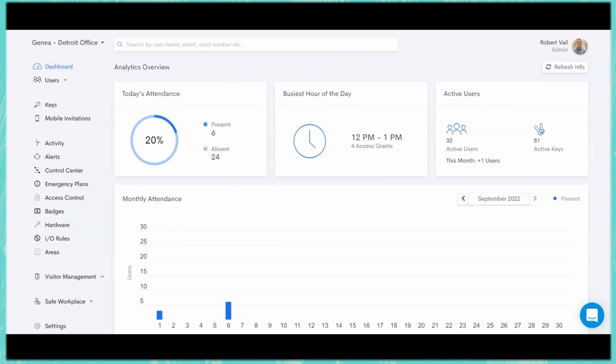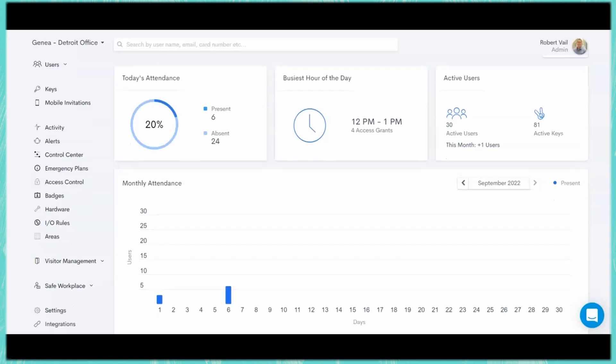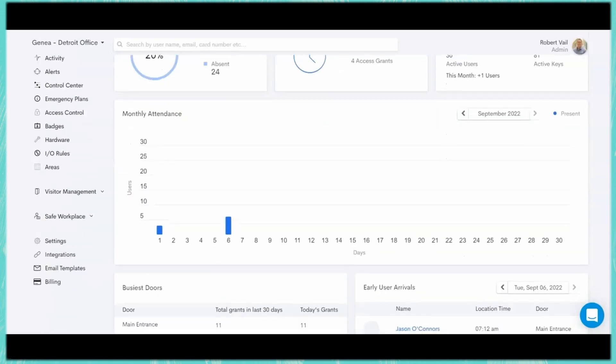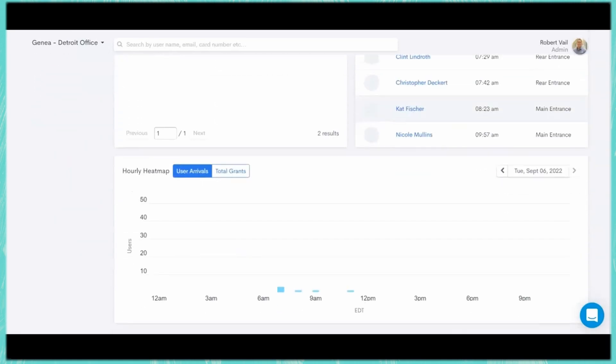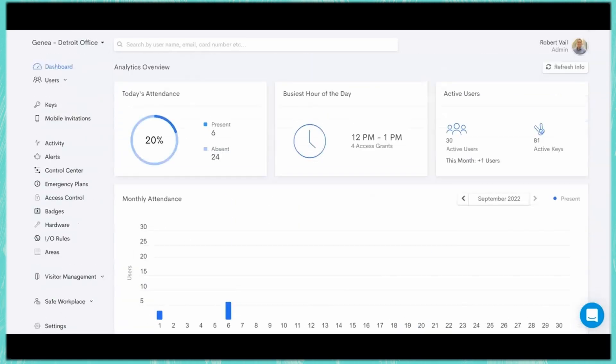As you can see, when I first log in, it's a totally different look and feel from anything that you may have seen with access control. We start with our high level analytics overview, gives you today's attendance, the busiest hours of the day, how many active users we have at that site. And as I scroll down, I can see our attendance by day and just get a little overview of who's in the site. I can see our busiest doors and the people who are coming in on a daily basis and a high level heat map. So we just want to give the ability to have some high level analytics so you can get a quick glance of what's happening at the site.